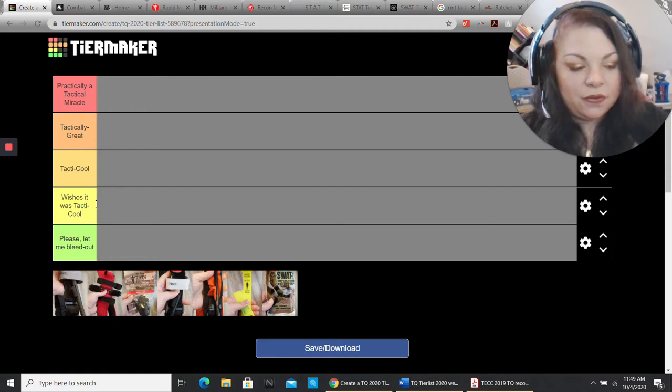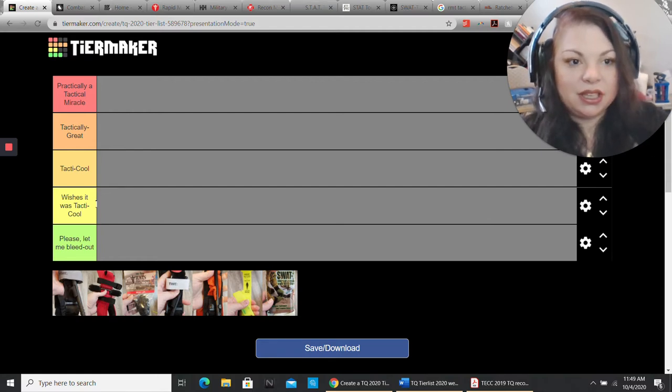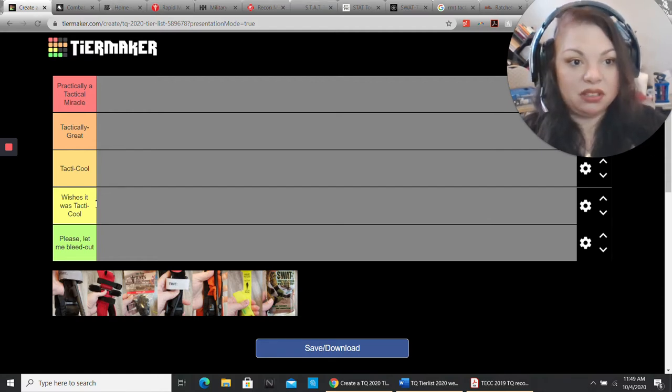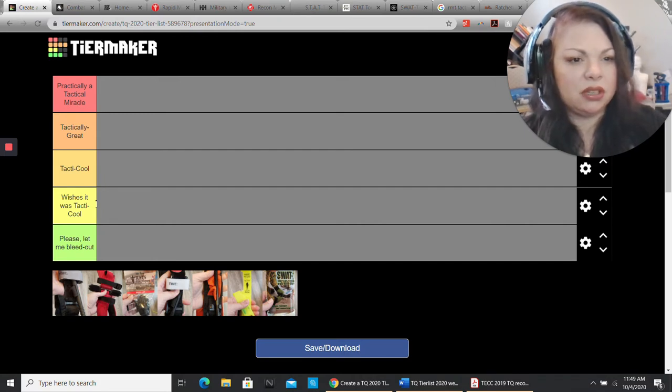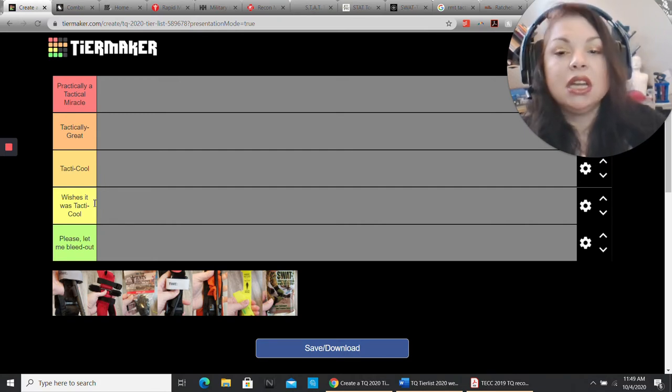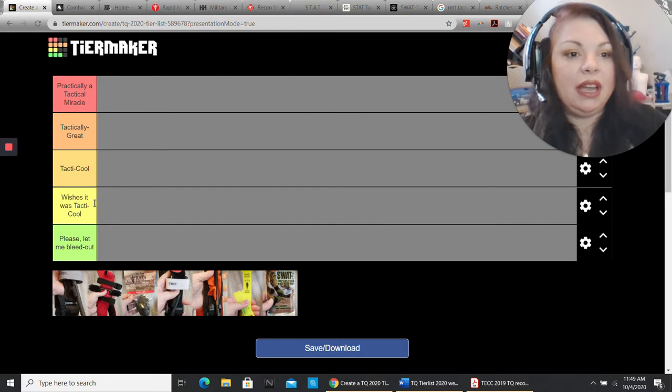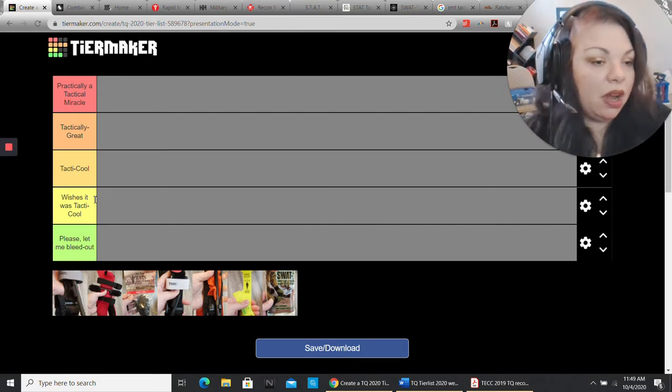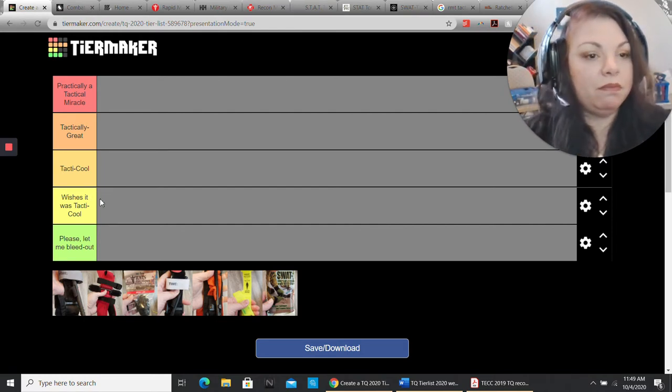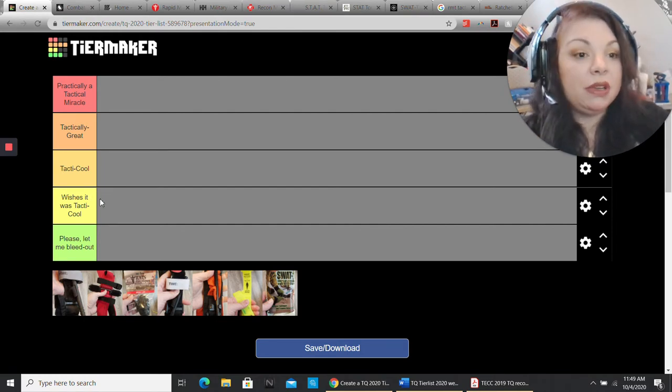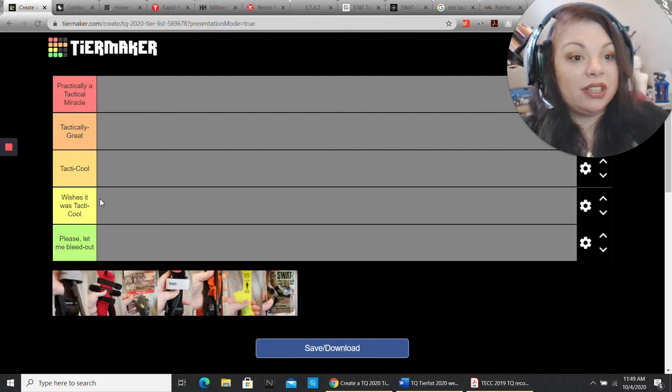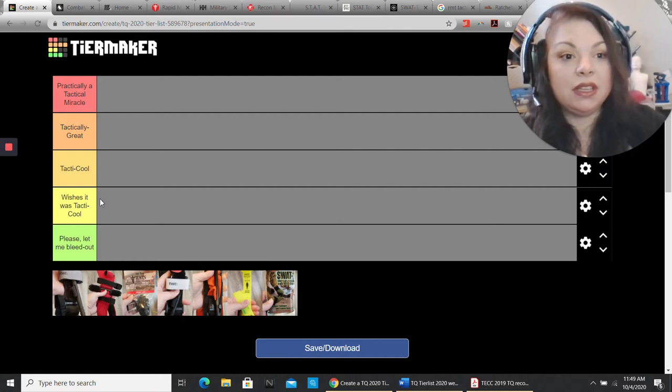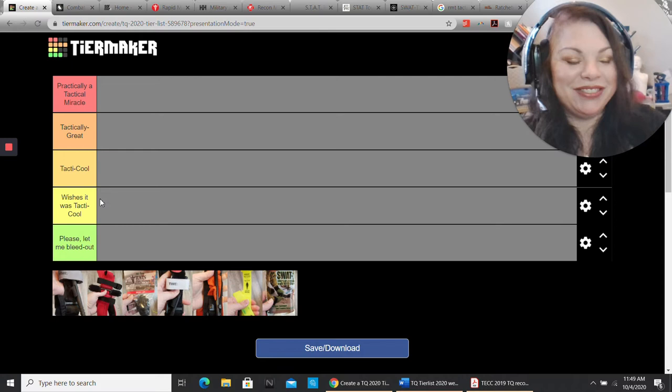Let's go into what criteria I use to determine where these tourniquets are going to place. I looked for efficacy. Did it work? Does it work? That's pretty important with a tourniquet. You want to stop your life-threatening bleeding. It would be really great if the tourniquet actually did that.